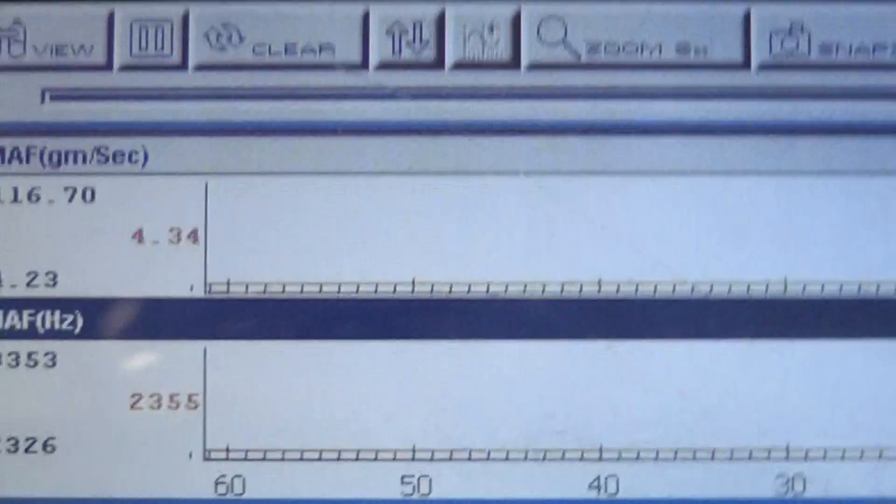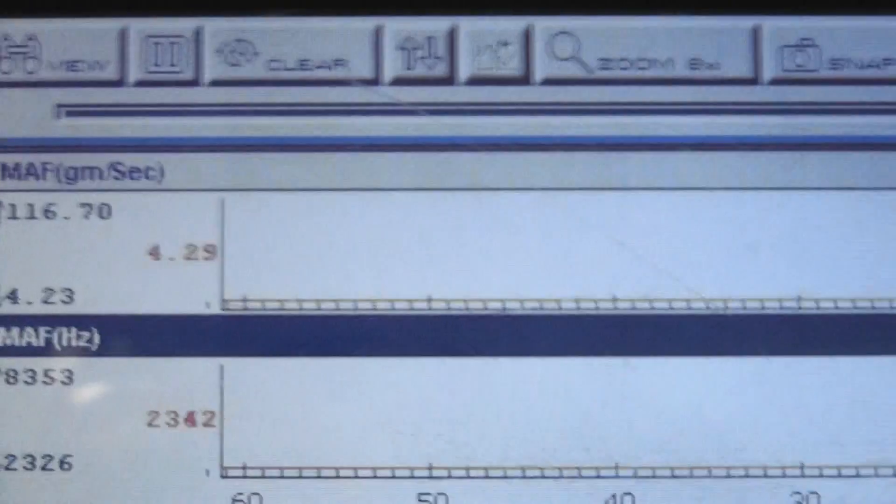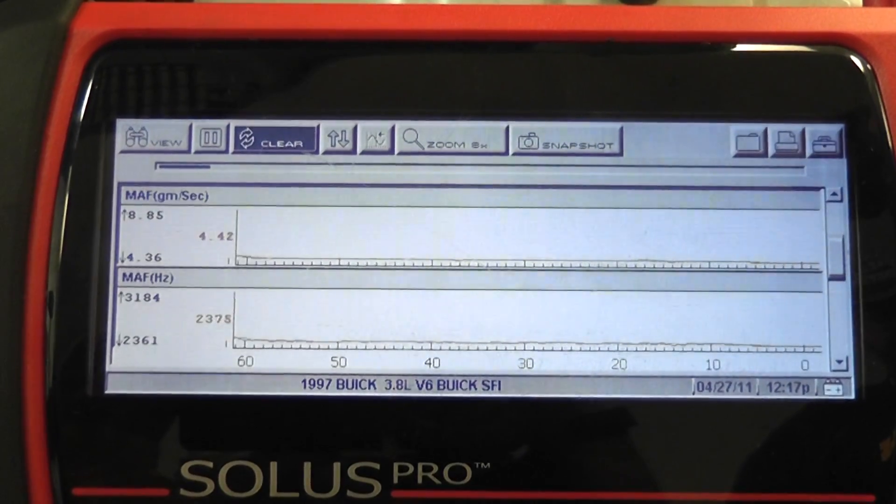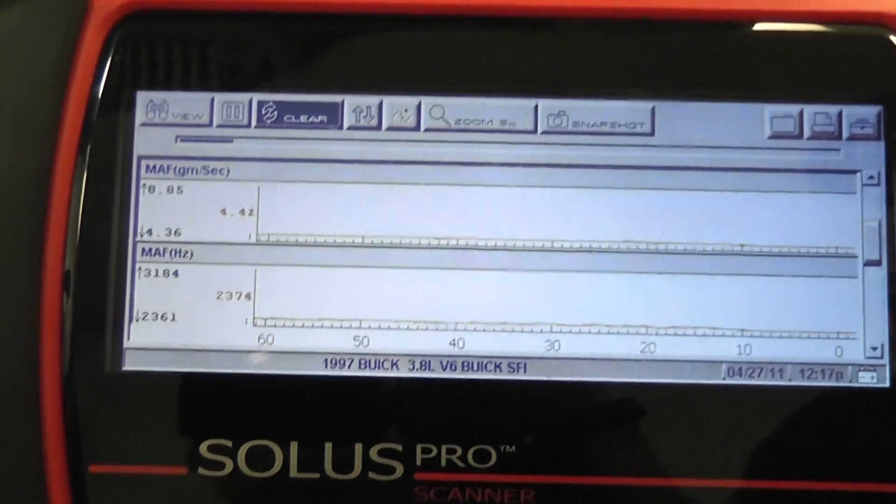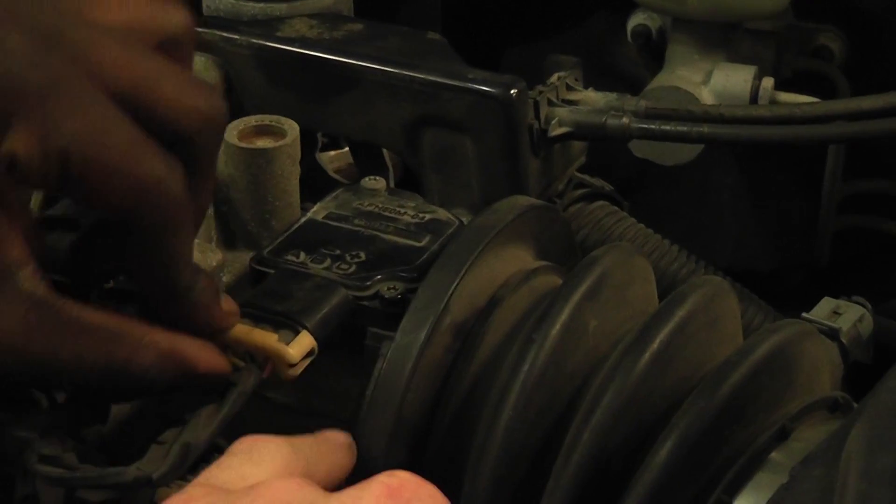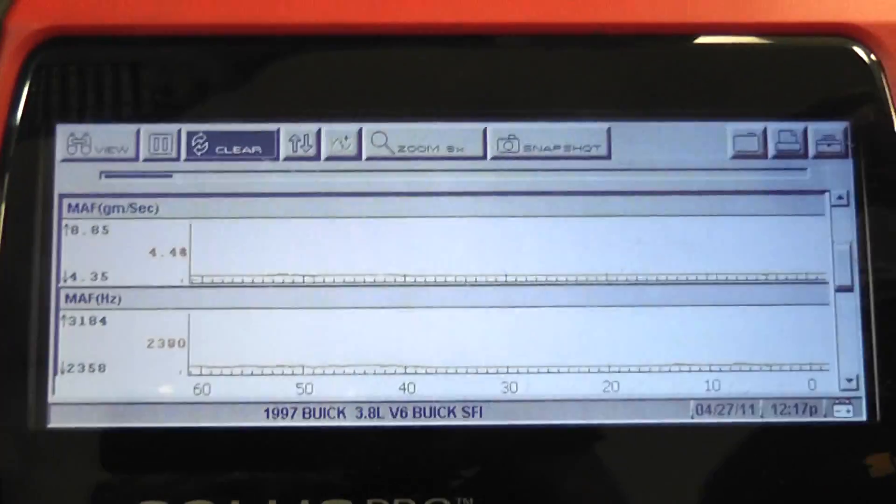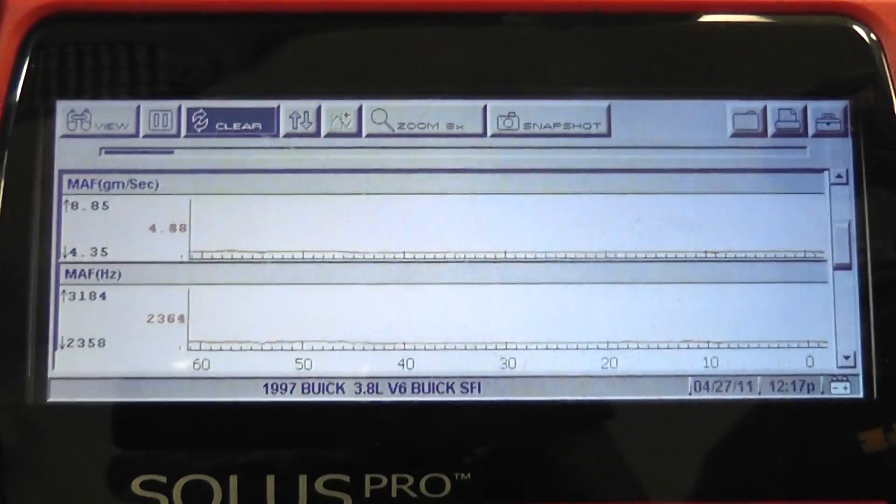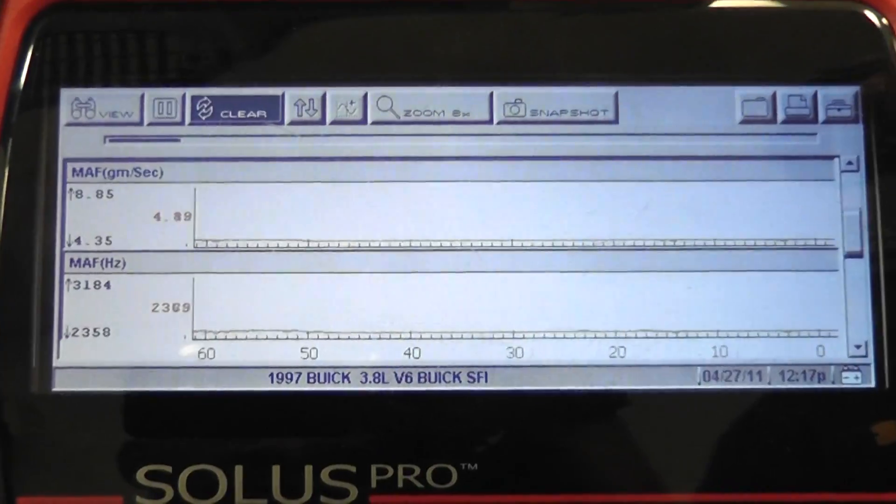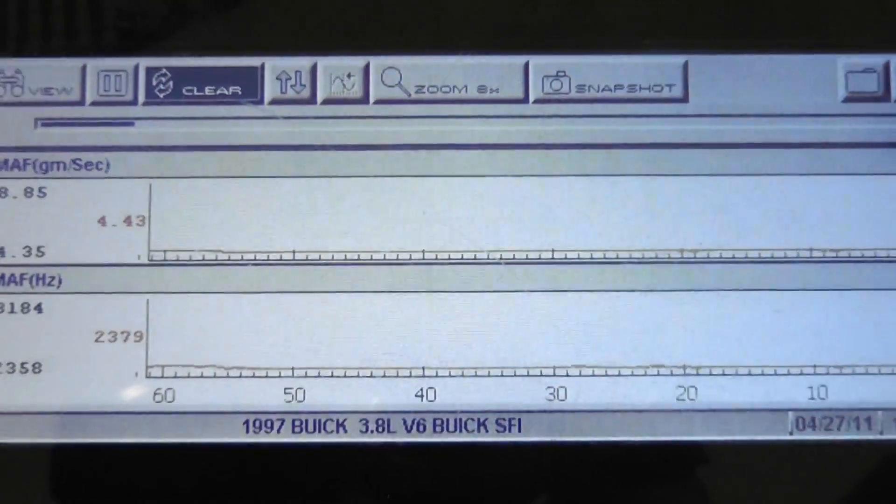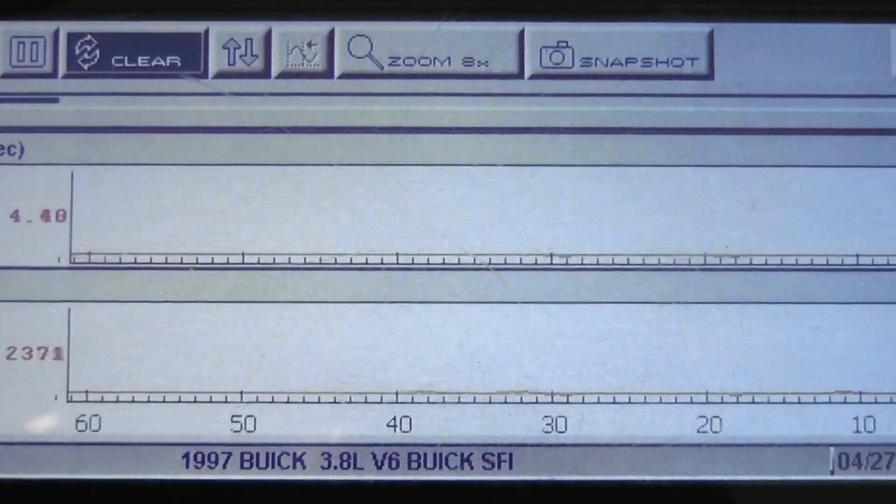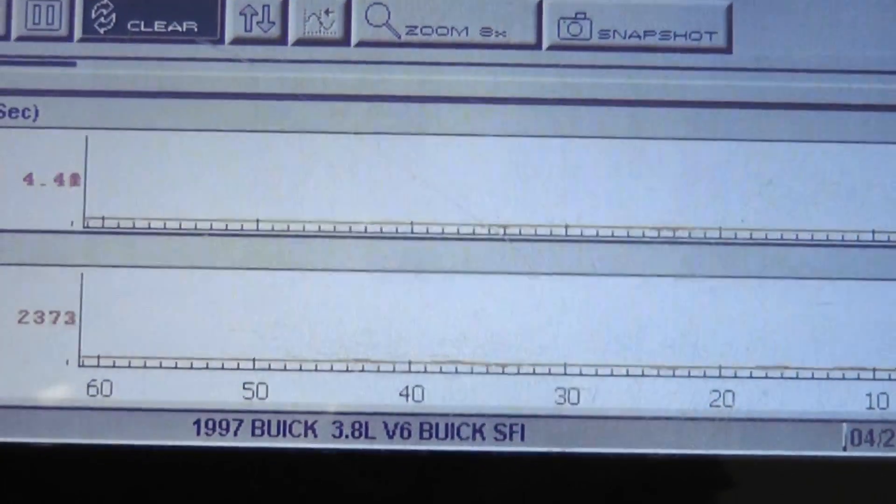What we're going to do now is a wiggle test. And where you want to wiggle it would be right here at this connection itself. Any changes? Any glitches? Not showing it.